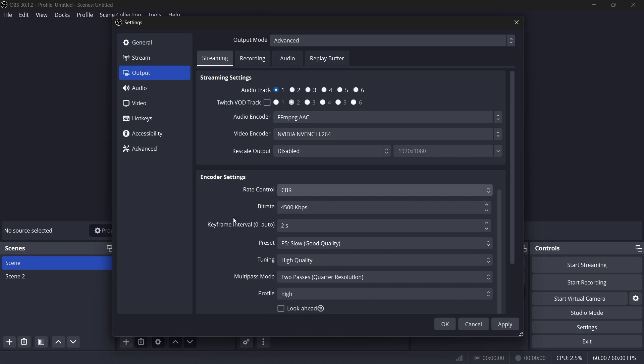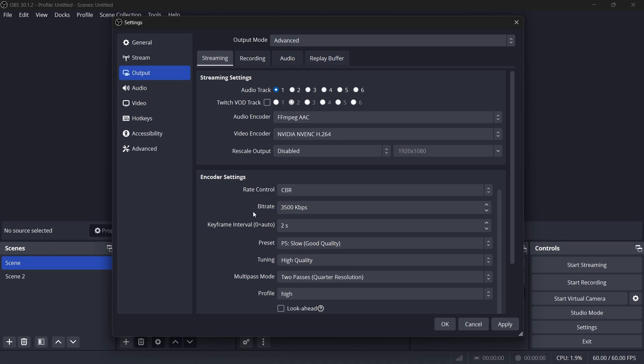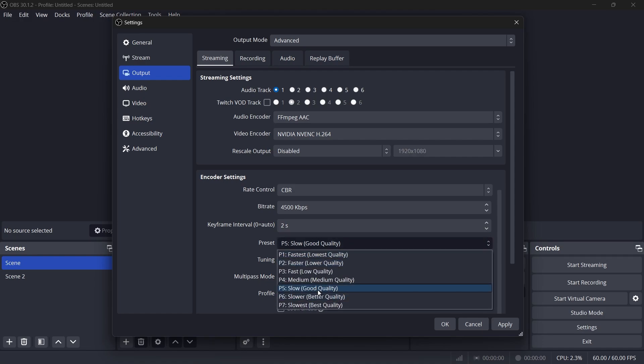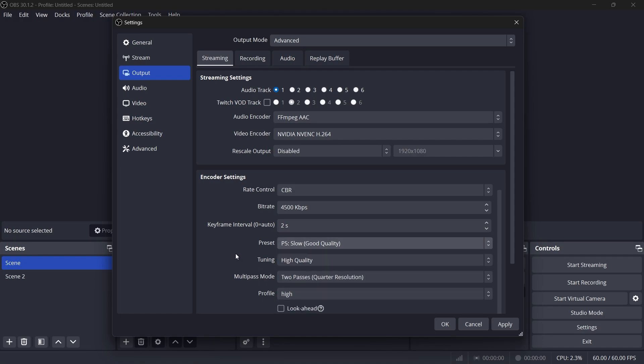Set the bitrate based on your upload speed. For 1080p at 60fps, choose 4500 KB per second. For 720p at 30fps, choose 3500. Set the keyframe interval to 2 seconds, which ensures smooth playback. Under Preset, select Quality and set the profile to Main. Leave the remaining settings as they are.